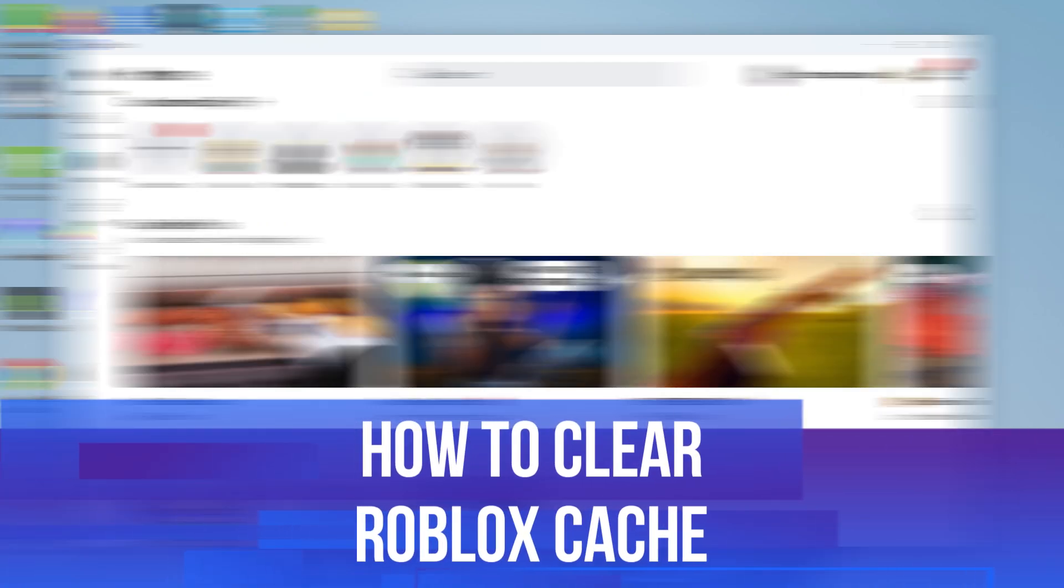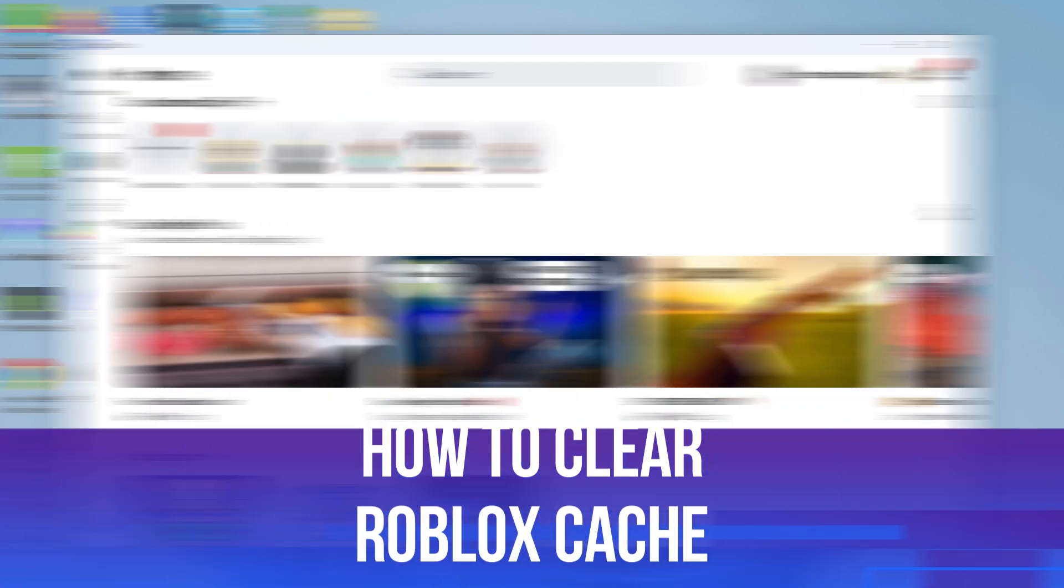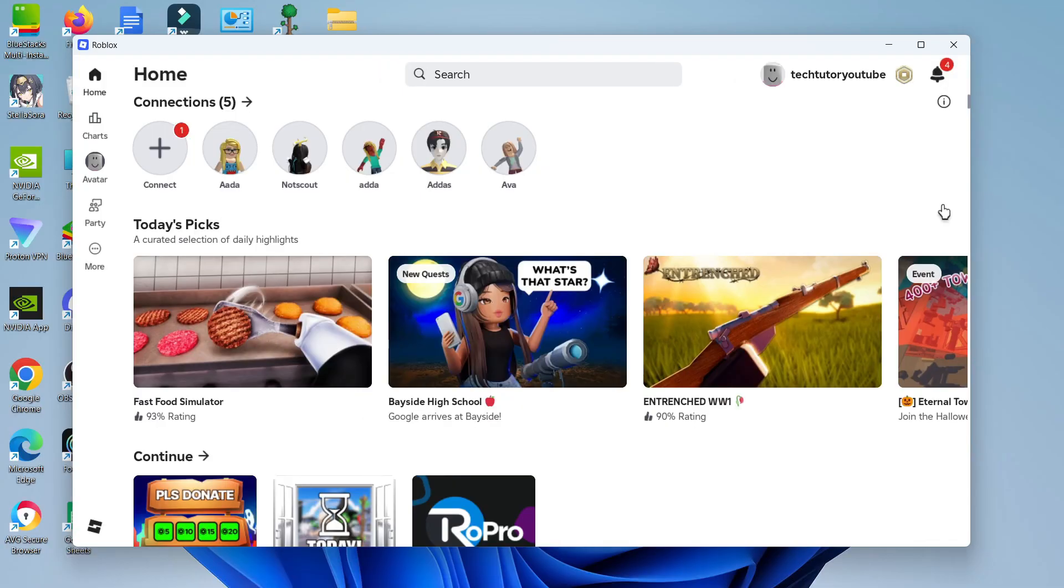In this video I will show you how to clear the Roblox cache. This can potentially resolve any problems with Roblox, whether you're having error messages pop up, experiences aren't starting, or Roblox is freezing.